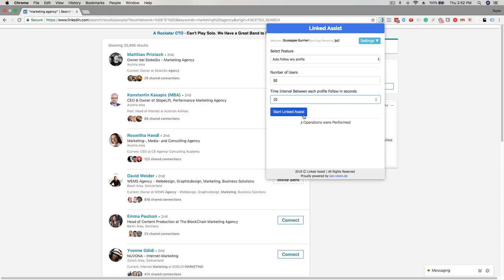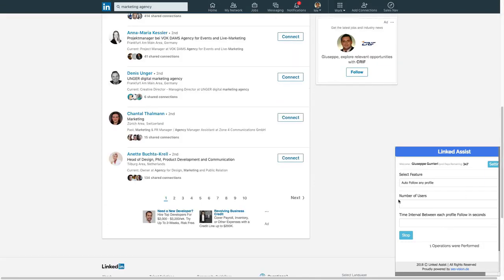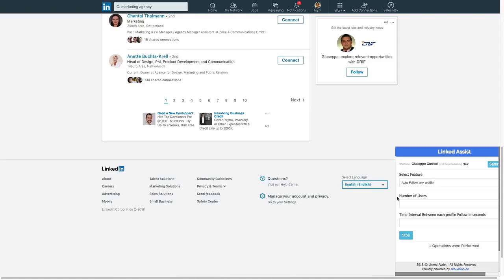You'll see it down here in the bottom right corner of your screen. Once the program is finished, you'll get an automatic CSV download of your follows. This will include the first name, last name, job title, and a link to their profile. And that's it! Let us know if you have any questions.